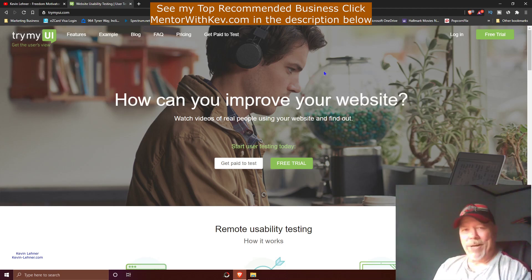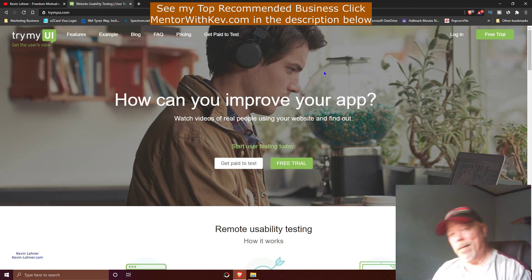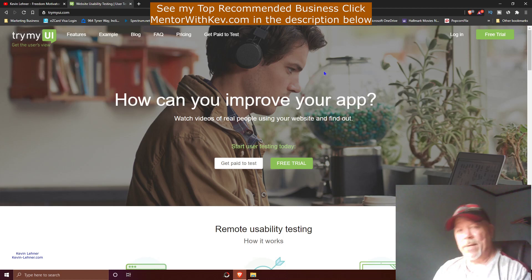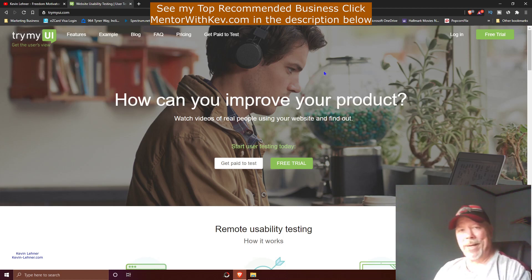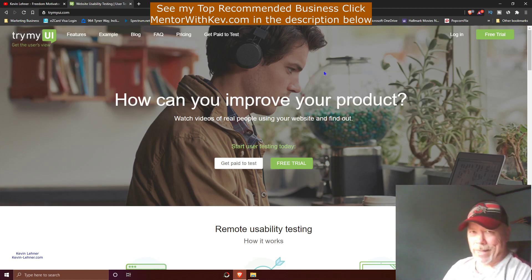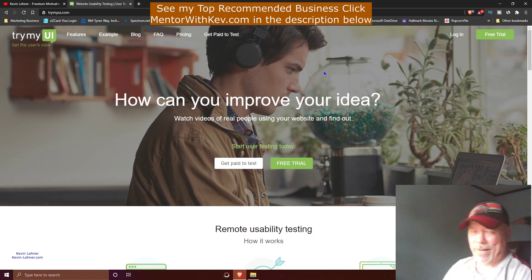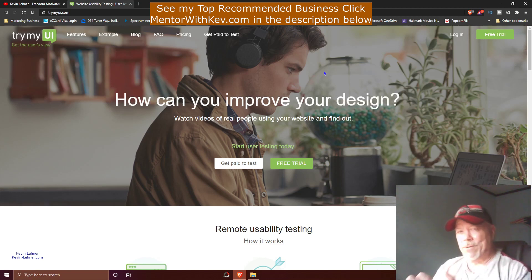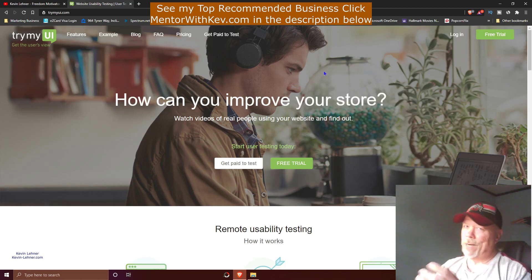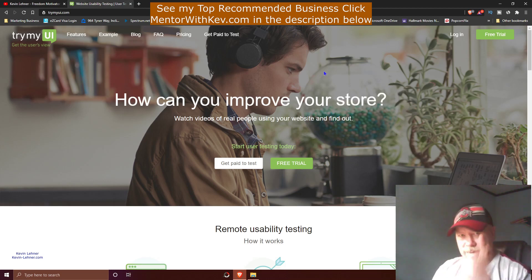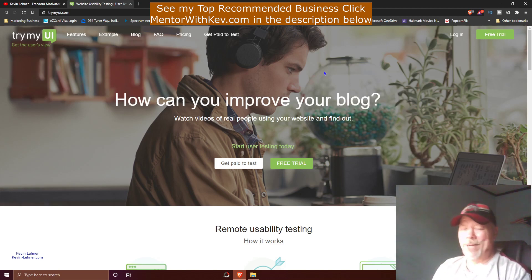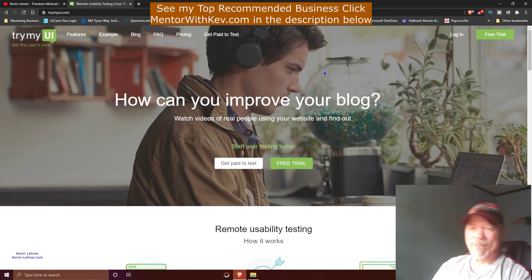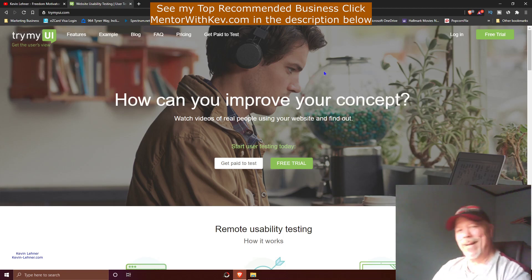If you want to start an affiliate marketing business, then you want to click down there where it says mentorwithkev.com on top of my description and come over and see what I do. The number one way I make money online, and see if you might like to use that and be a part of that yourself. Alrighty guys, I'm gonna let you go with that. I'll see you guys again here in a couple of days or so on the next exciting video. You guys take care and have a great day today. Bye-bye now.